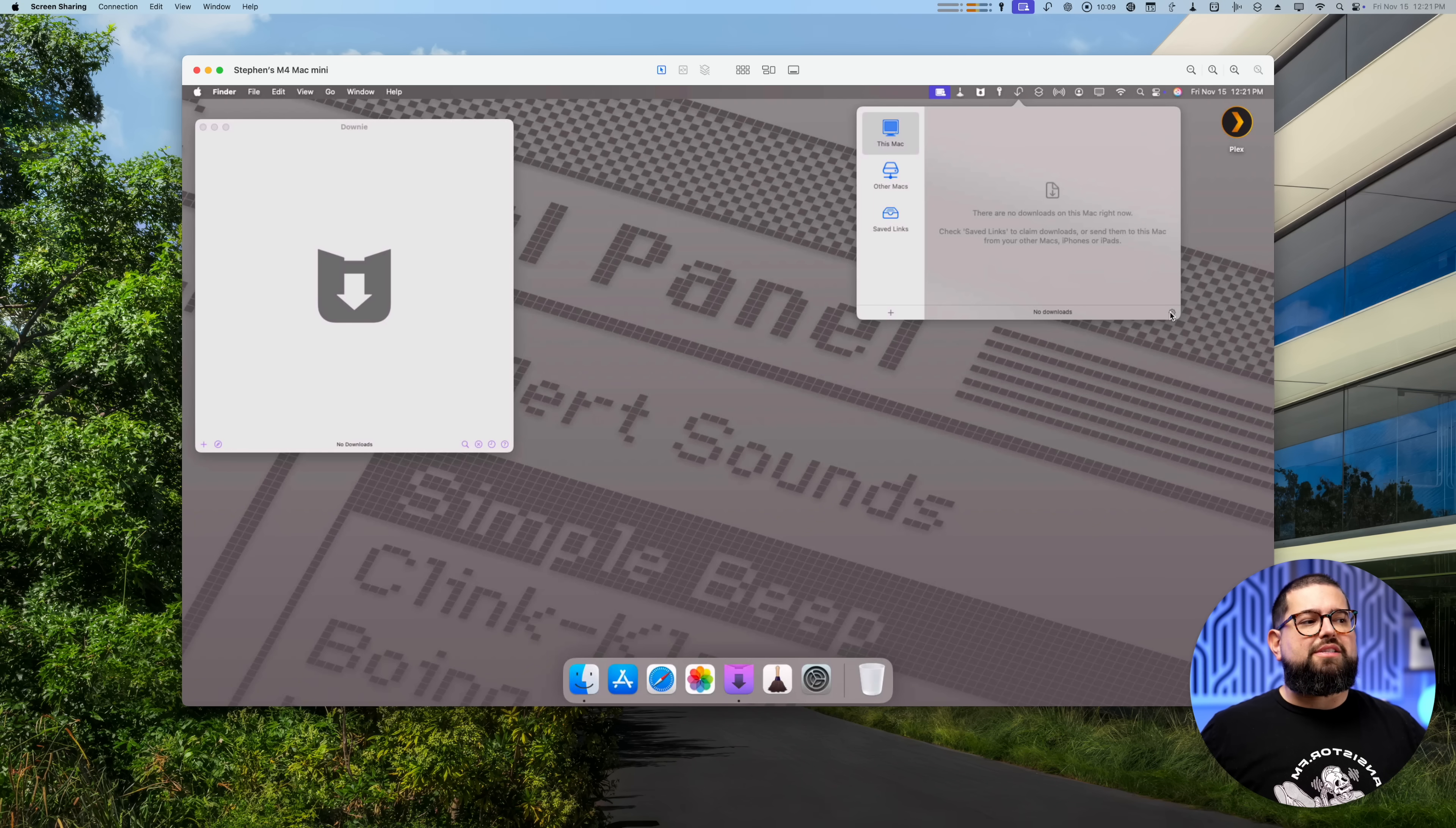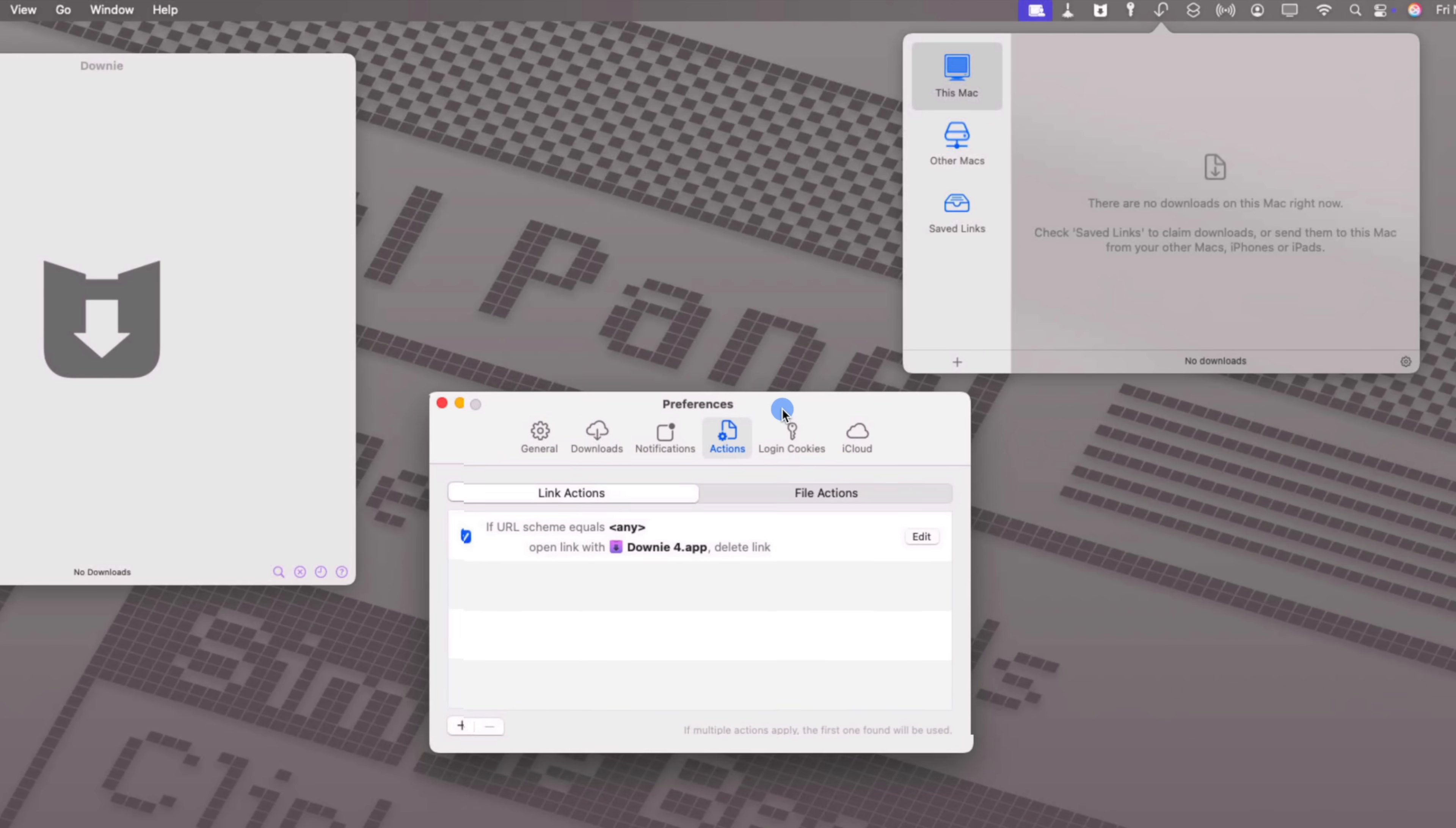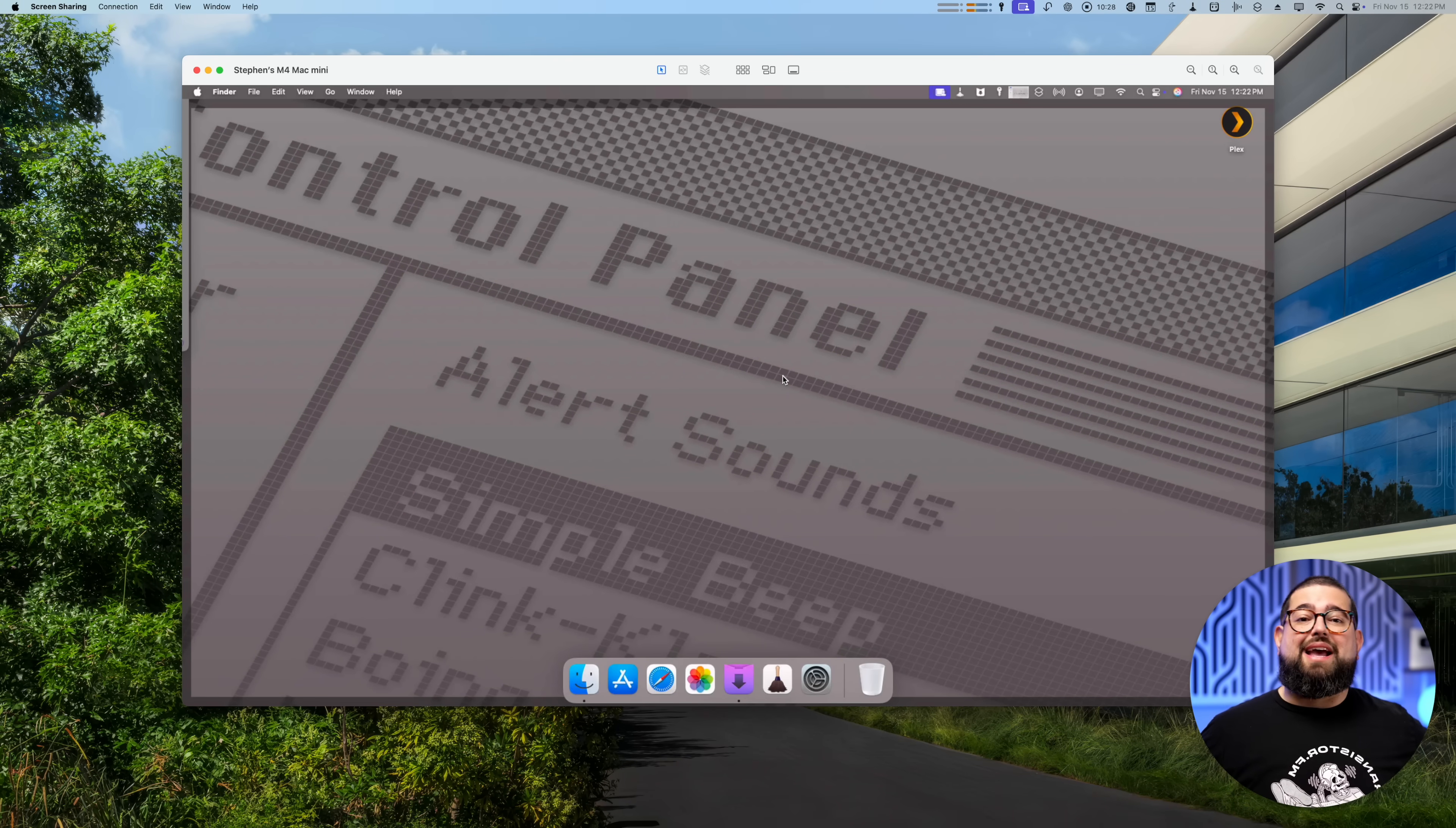Now once Transloader gets that link you can have settings here where Transloader decides what to do with it. It's here under the actions window. A lot of the links I'm sharing are of a particular kind and so I have those links automatically sent to this application and then that application does some other things and moves it to my Plex server. I can't tell you all the details about what I'm doing there but I will put a sneaky link down in the video description if you would like to see my whole process and talk about those two apps in more detail.